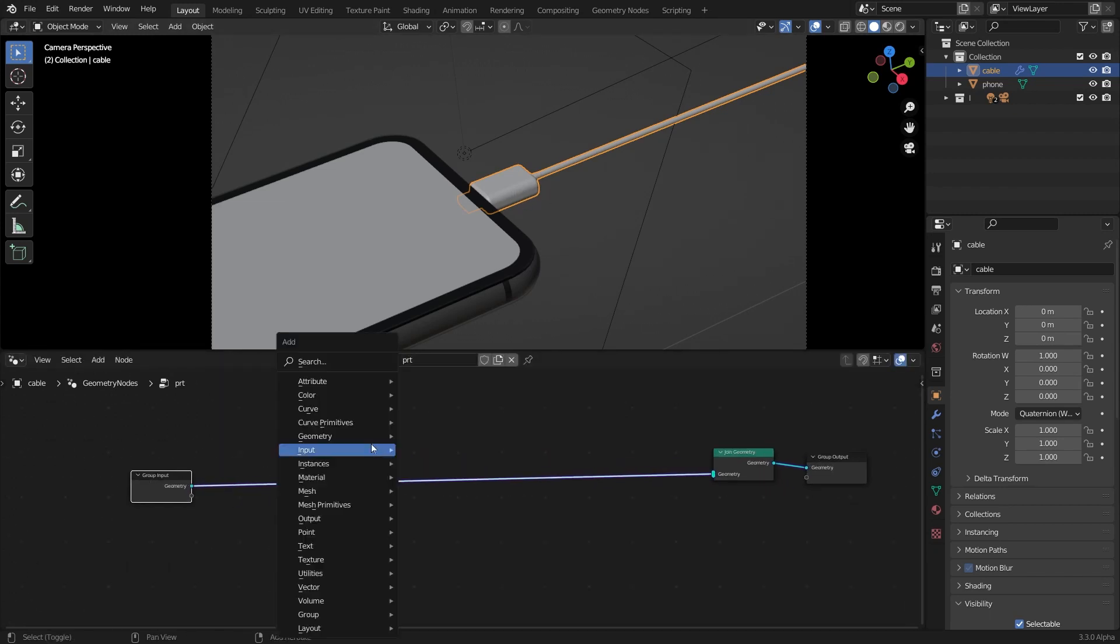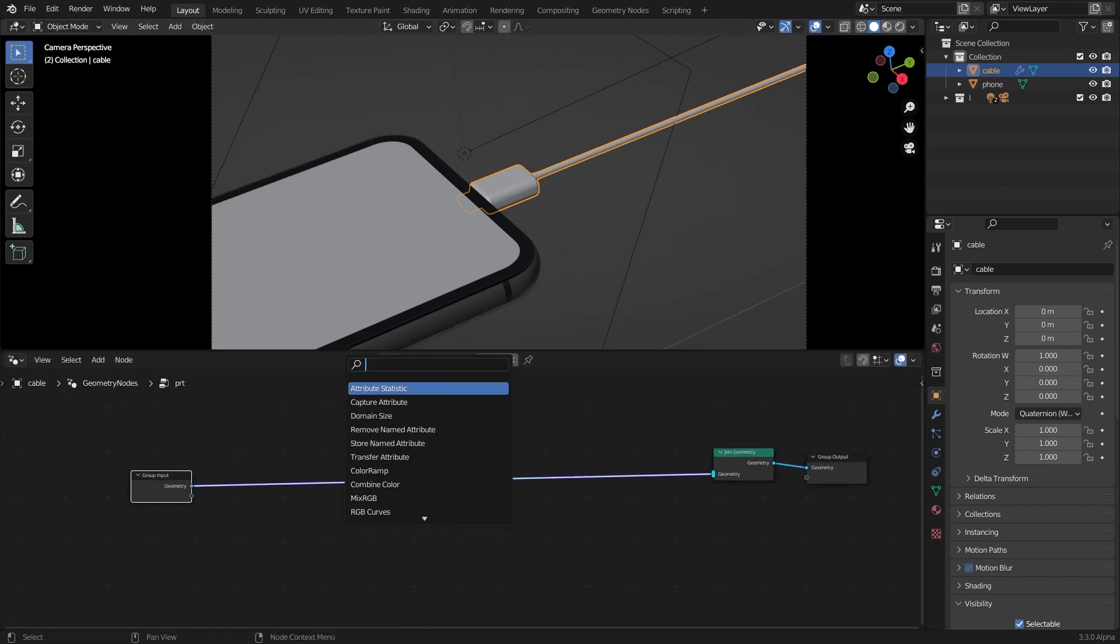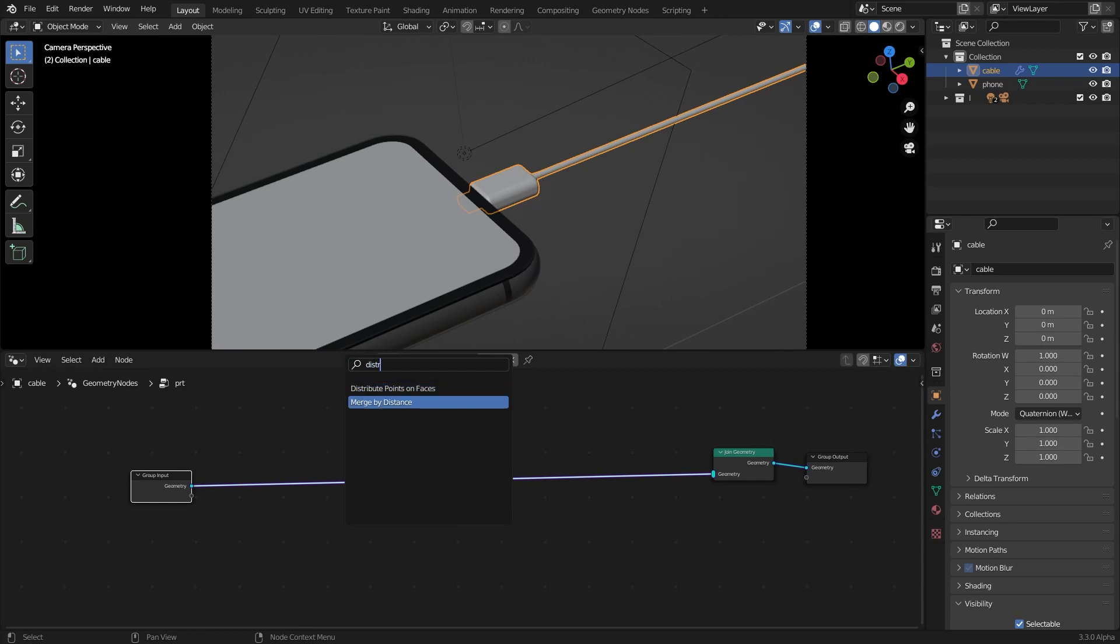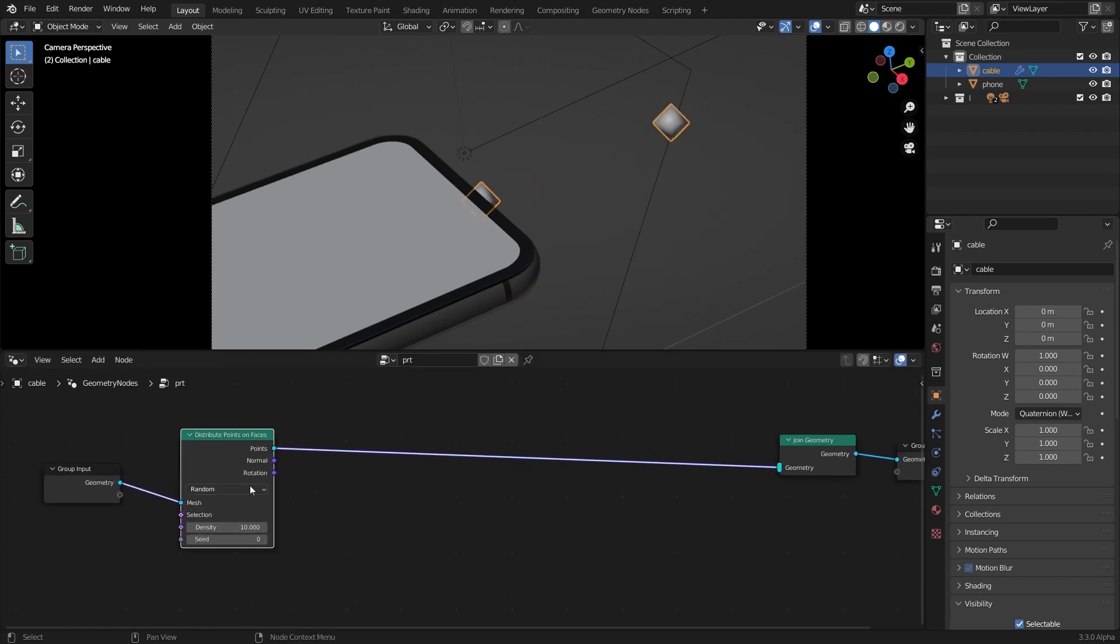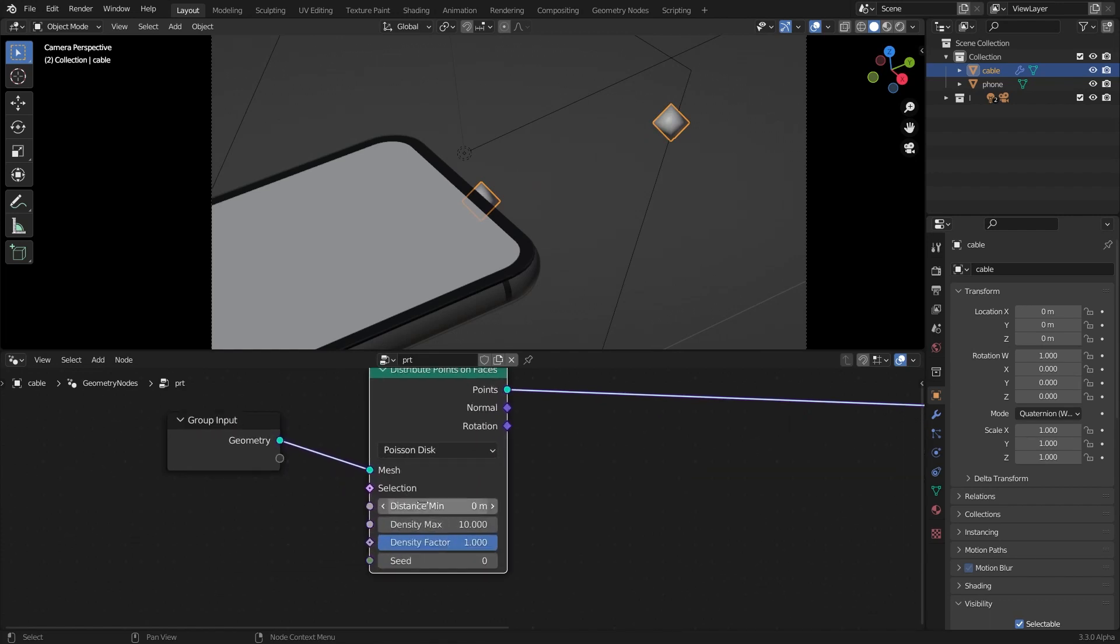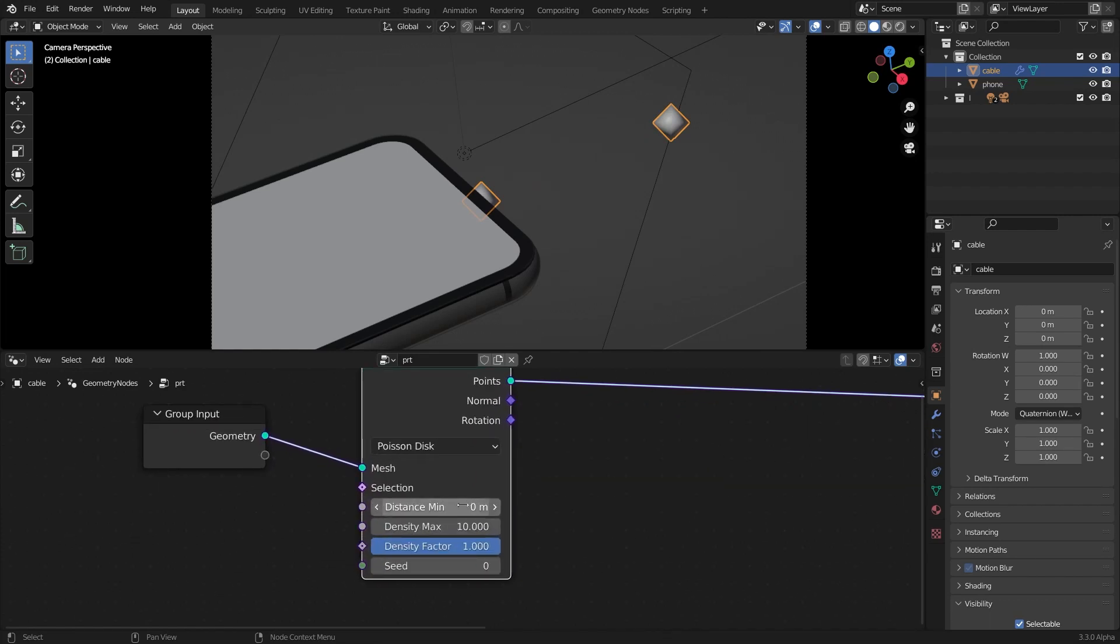Then what I'm going to do is add a distribute points on faces node and make it from random to Poisson disk. Make the distance minimum to something like 0.005 and the density maximum to something like 20,000.